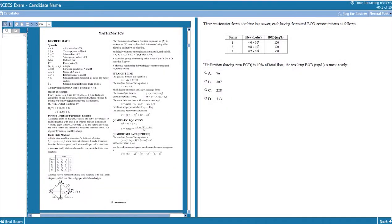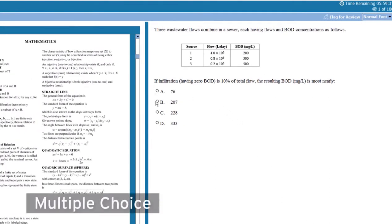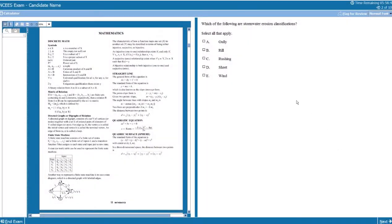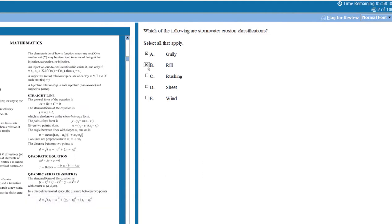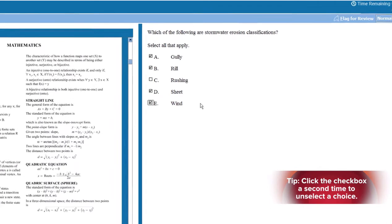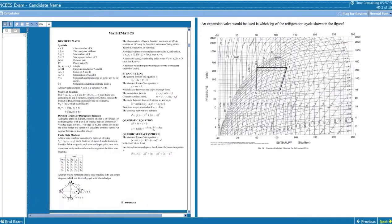The NCEES has now implemented different types of multiple choice questions than your traditional questions where you just select one correct answer. Now they have included what they call alternative item types of questions. This is an example where you have multiple correct options, where you select multiple correct answers, which makes it a little bit more challenging for guessing.